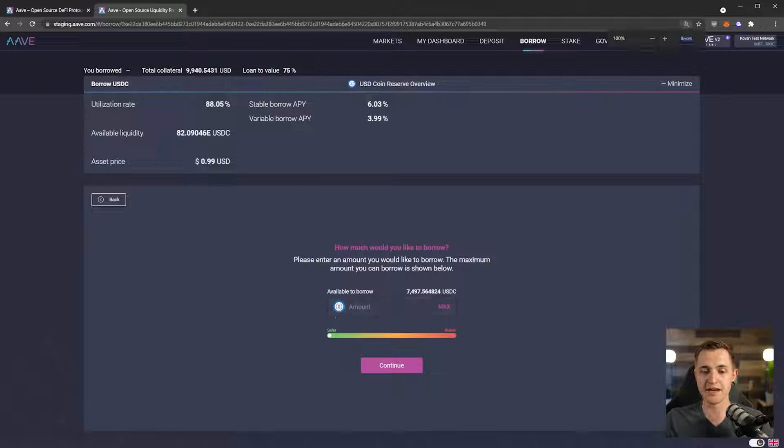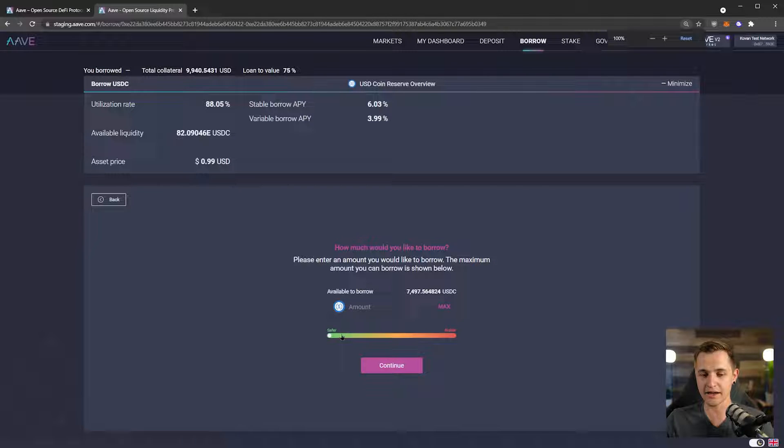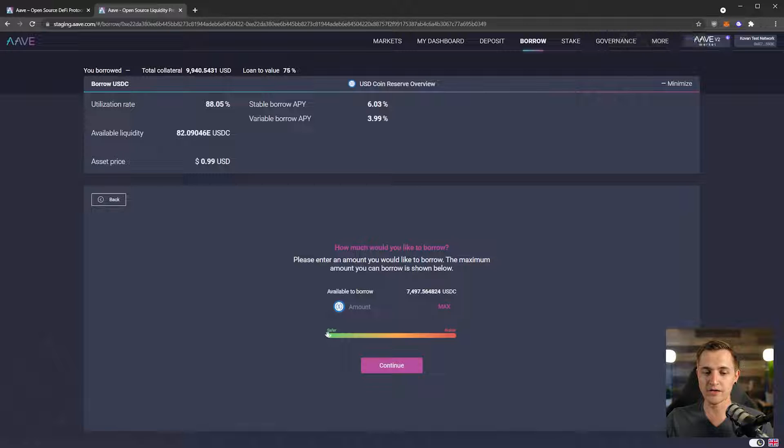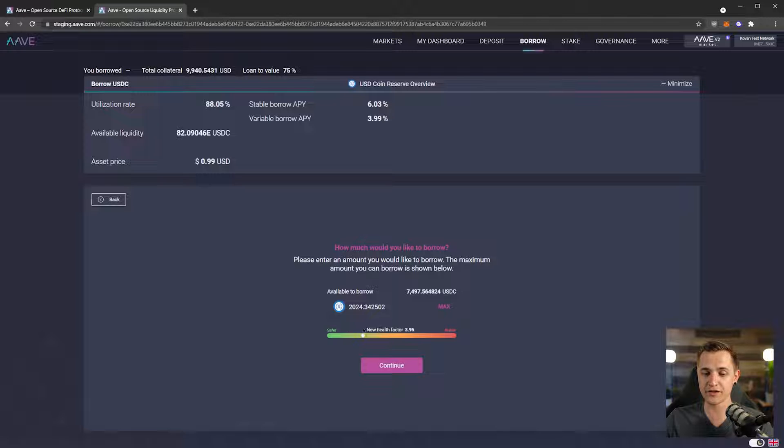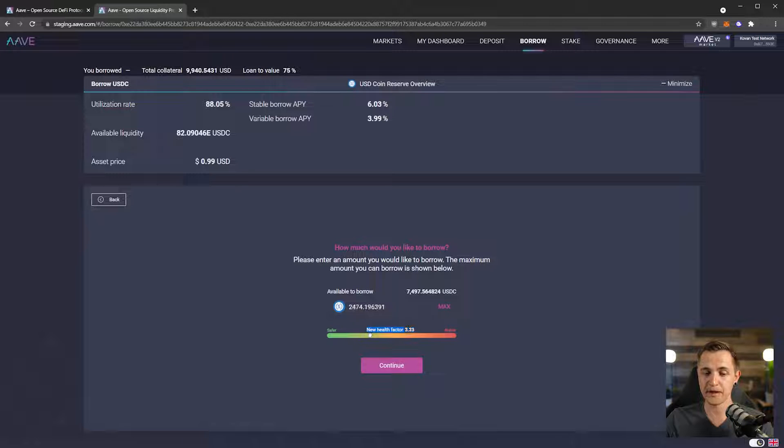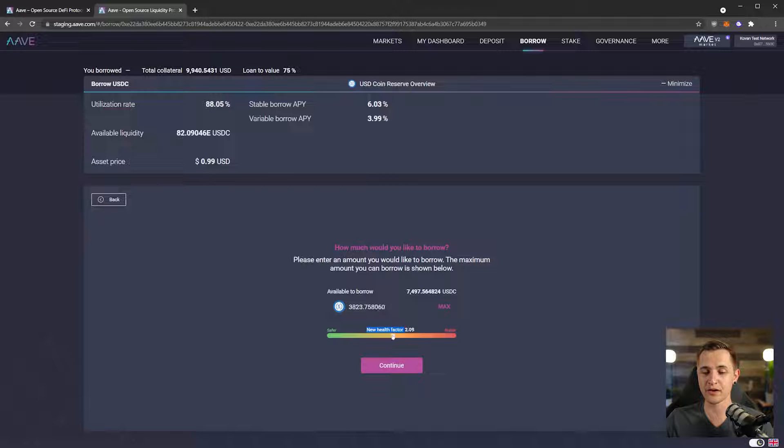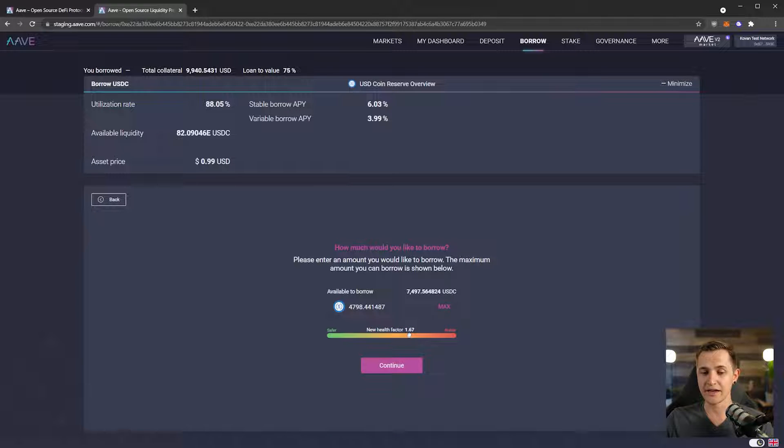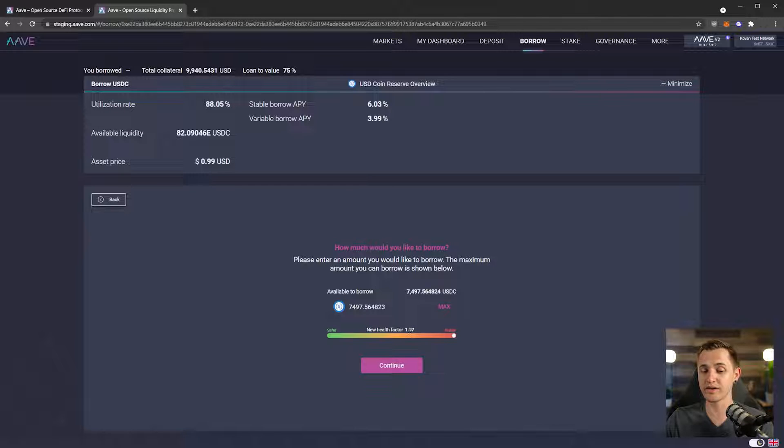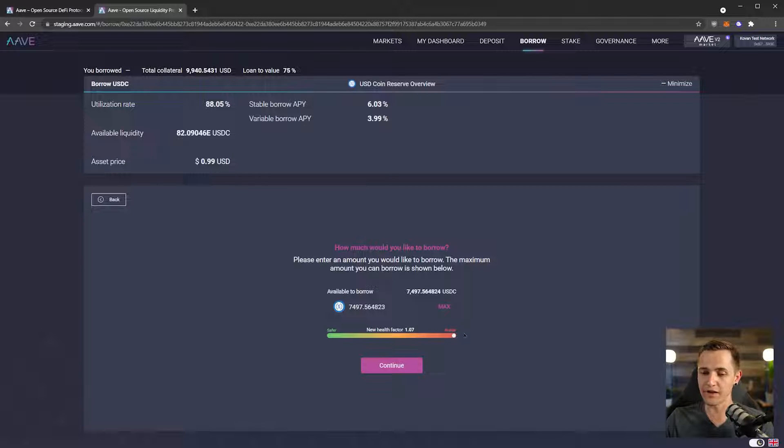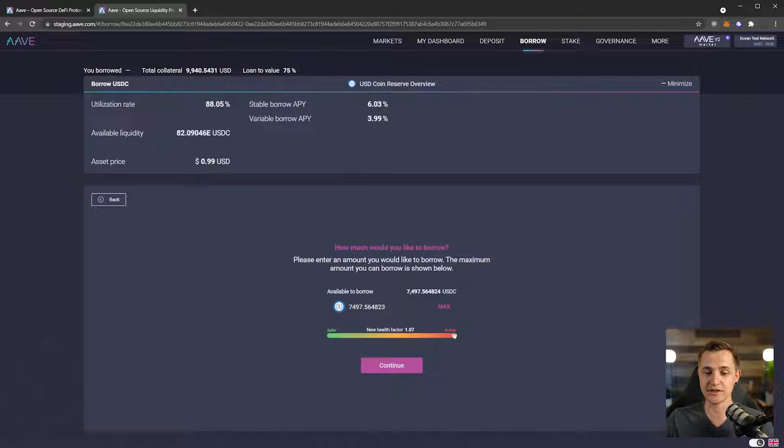This is a really cool thing that Aave does. If we move this little bar, it shows how much we're going to be borrowing, and it shows us the health factor, which we see here. And as we move this, the health factor gets lower and lower. If this health factor gets to one, the highest we can go is 1.07, then we're going to get liquidated.